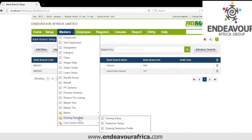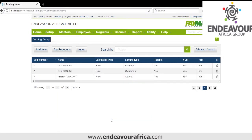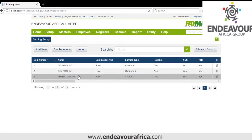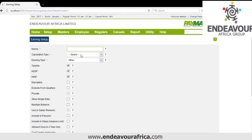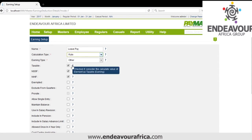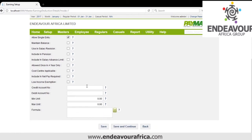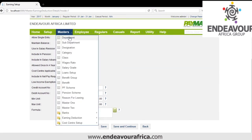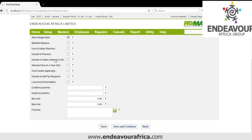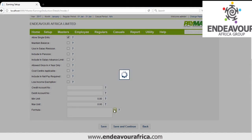Then we look at Earning Deduction. Here is where we create the allowances employees enjoy. In Earning Setup, by default we have OT1, OT2 and Absent. I'll add others — for example LivePay. LivePay calculation type is a rate. It is taxable, NSSF and WHF are calculated on it. We allow single entry so someone cannot post twice. Maintain balance if it is like a saving for circle shares.